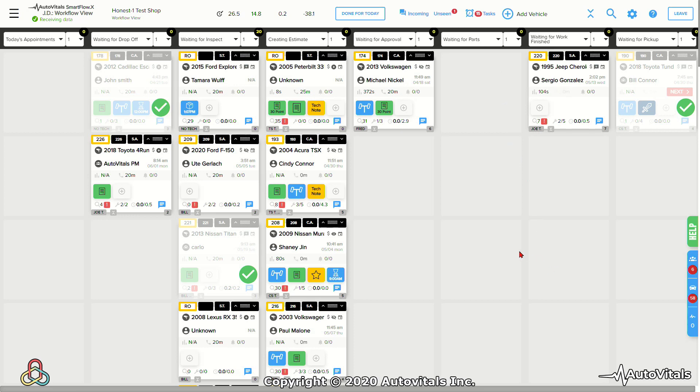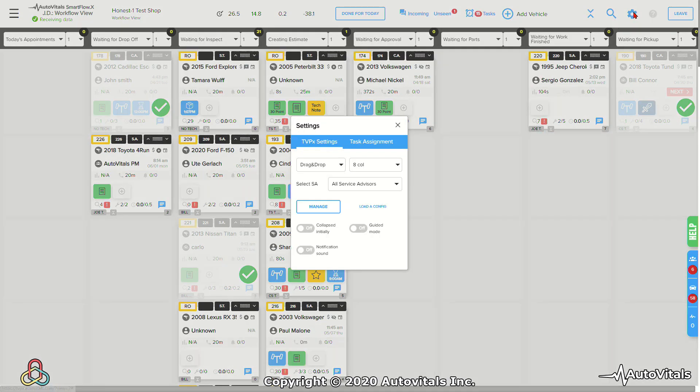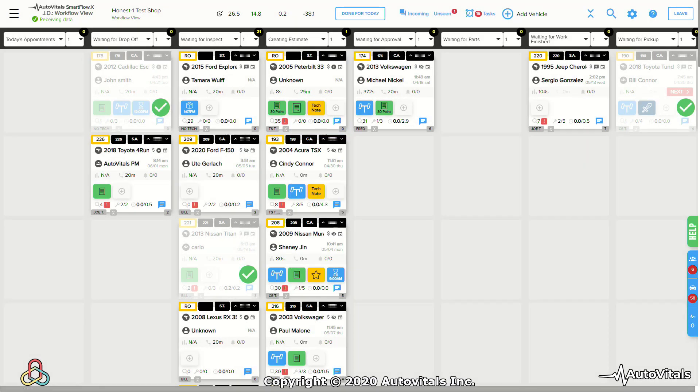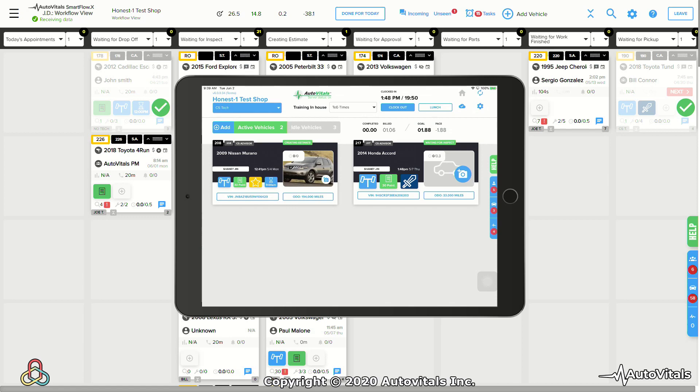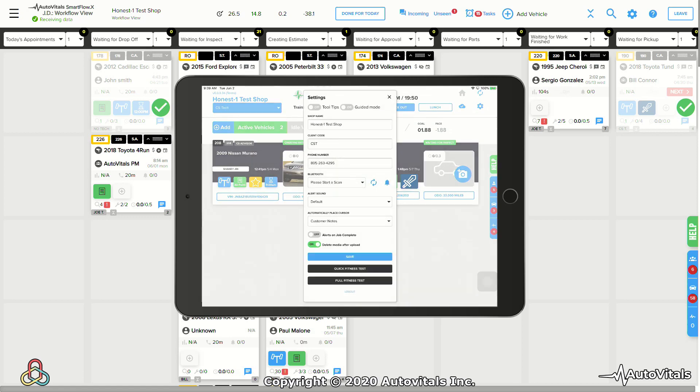And there's also a guided mode on the Today's Vehicle page and on the tablet for the technician. On the Today's Vehicle page, guidance can be turned on simply by turning it on. And on the tablet, we can tap on the settings gear and turn on the guided mode in the tooltips.